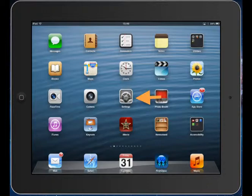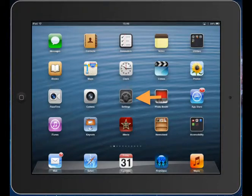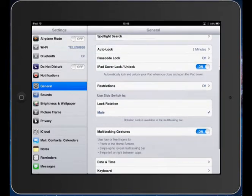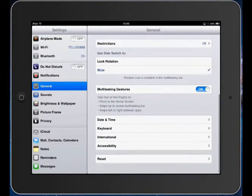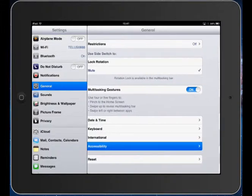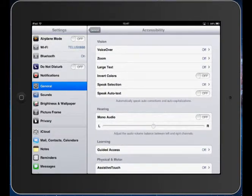So firstly, I'm going to open up my Settings app. I'm going to click on General on the sidebar, and then I'm going to scroll down to Accessibility. I'm going to tap on Accessibility, and over on the side here, I have Speak Selection.